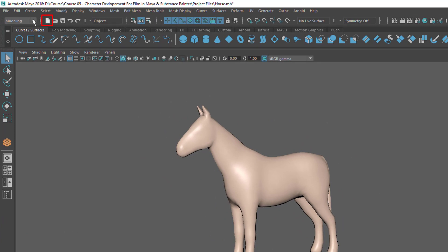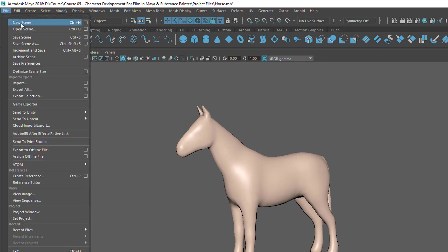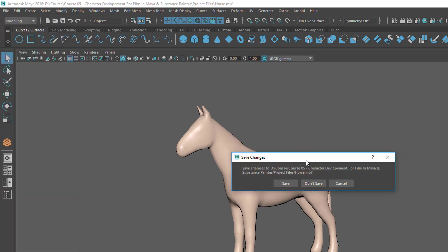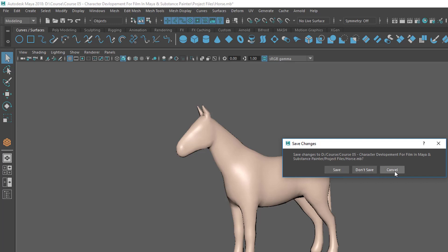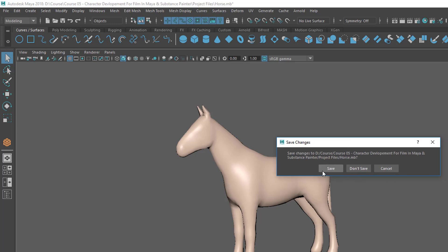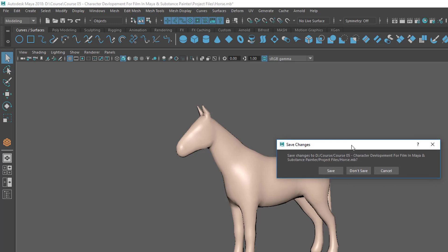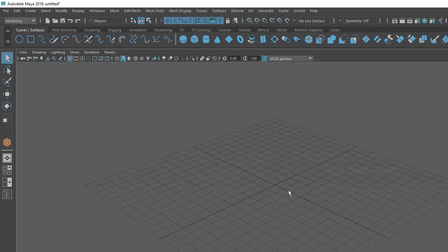Now let's create a new scene. You can click the New Scene icon or go to File > New Scene. It's asking whether to save, don't save, or cancel, because the scene has been changed. In this case I'm going to click Don't Save, and now I have a new empty file.